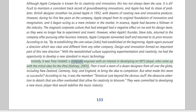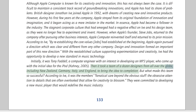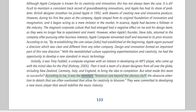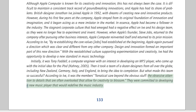When Apple's founder Steve Jobs returned to the company after pursuing other business interests, Apple reinvented itself and returned to its prior mission. According to Ive, by re-establishing the core values Jobs had established at the beginning, Apple again pursued a direction that was clear and different from any other company. Design and innovation formed an important part of this new direction. With the re-established culture supporting experimentation and creativity, Ive had the opportunity to develop a new standard in music technology. It was Tony Fadell, a computer engineer with an interest in developing an MP3 player, who came up with the initial idea for the iPod. Then it took a team of a dozen designers from all over the globe — including New Zealand, Germany, Italy, and England — to bring the idea to completion.